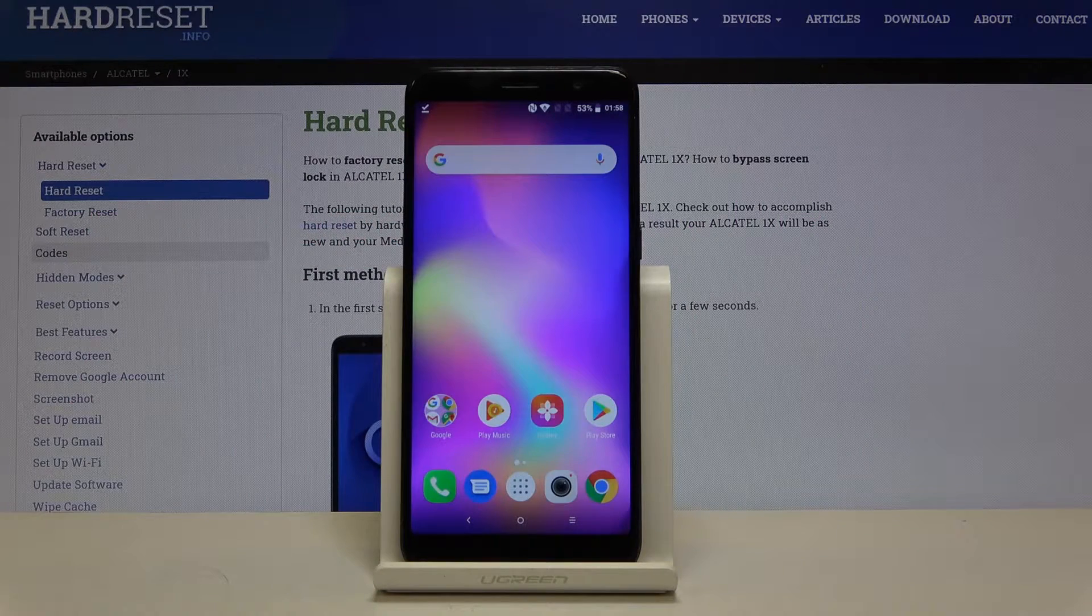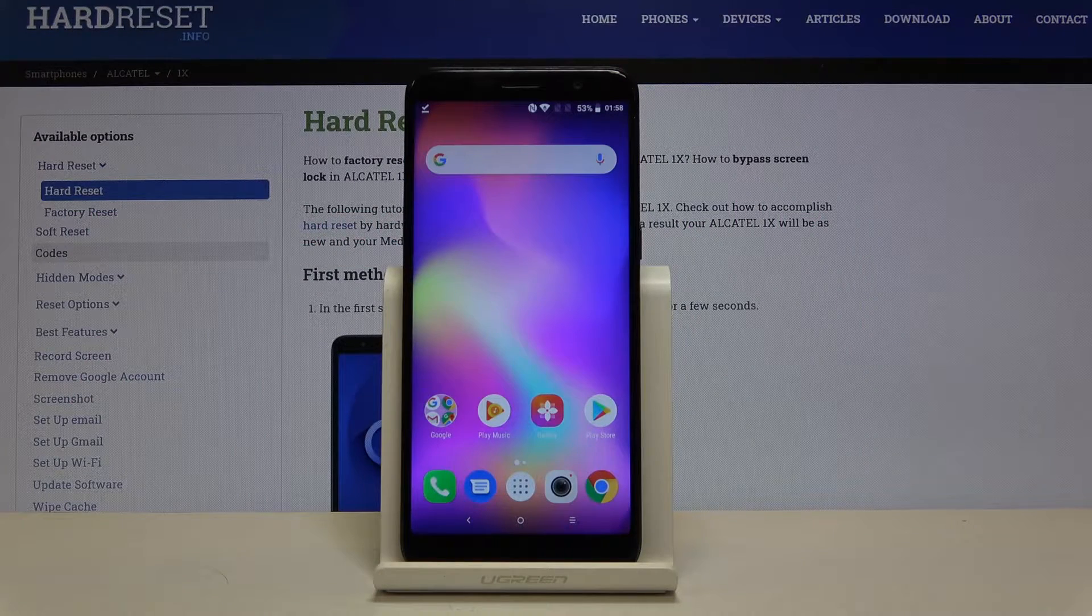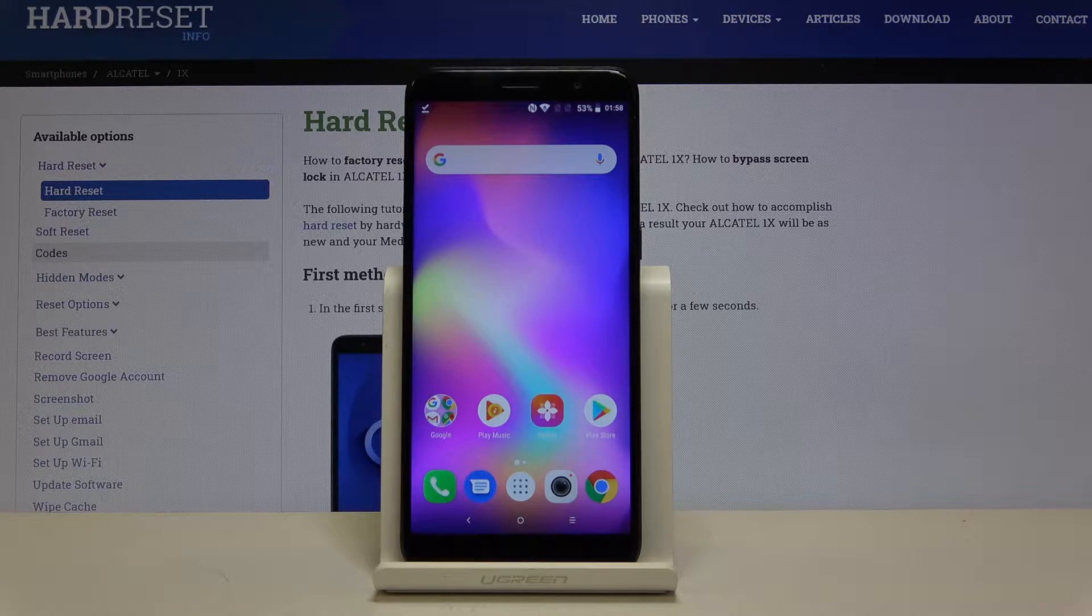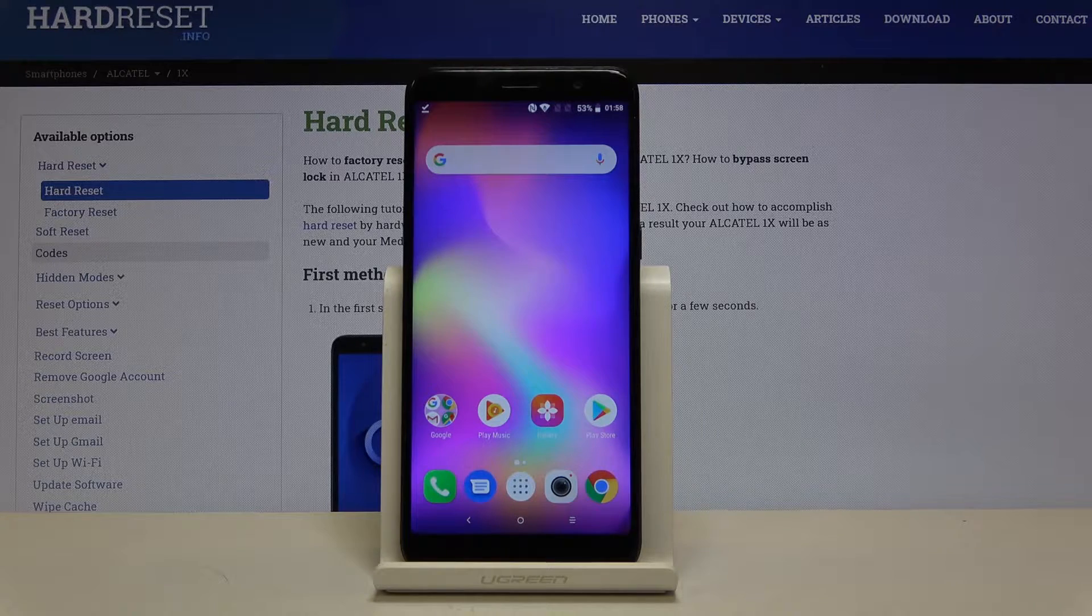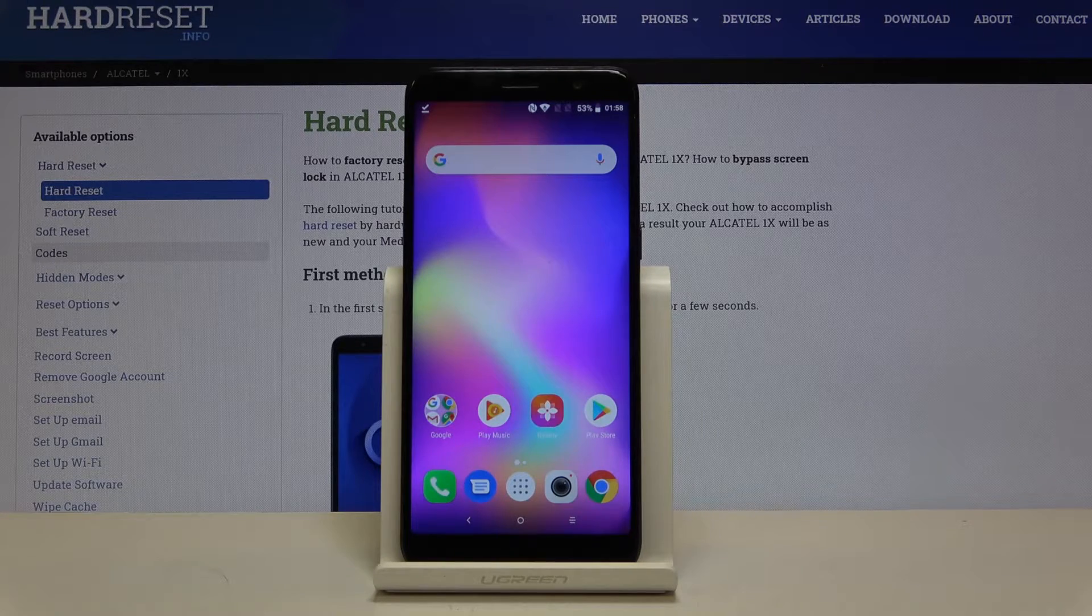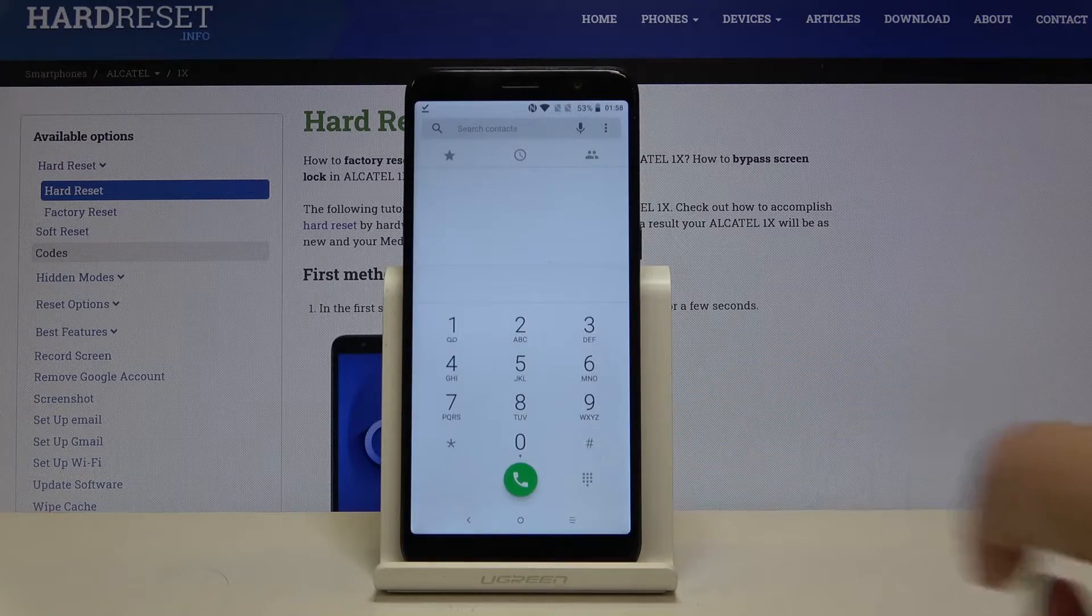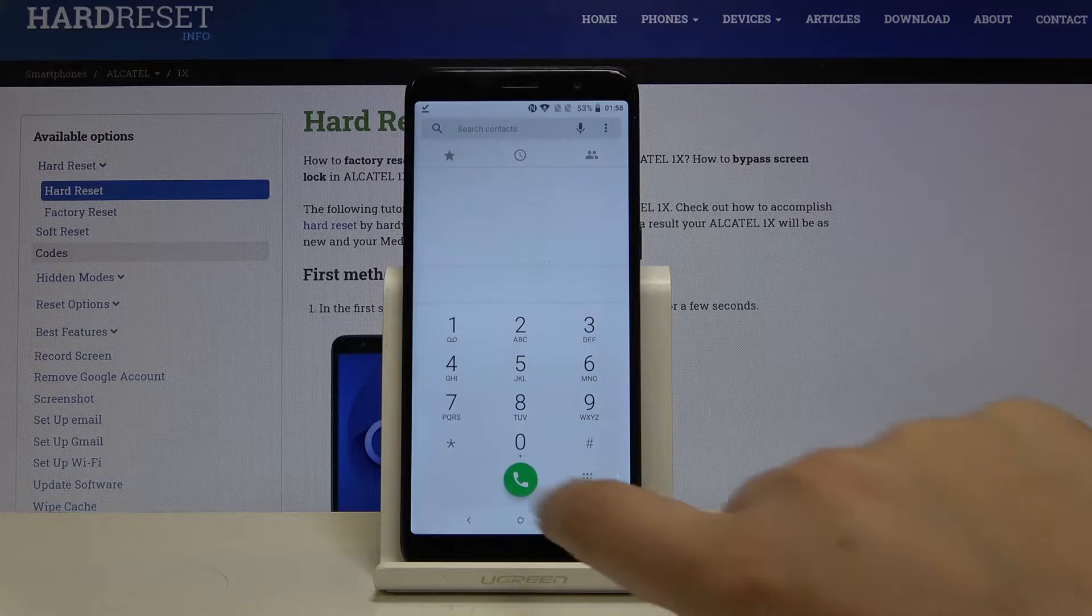Hi everyone, here we've got Alcatel 1X and let me show you all secret codes which will work on this device. First of all let's open the dialer and let me show you the first code.